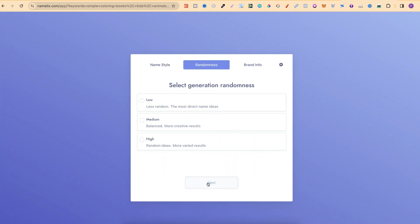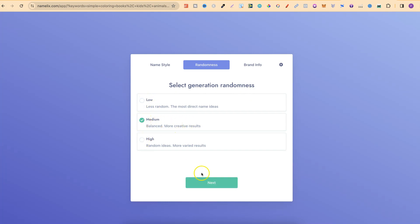We're then going to click next and now we have to choose to select generation randomness. So, we can choose low, medium or high. So, let's go with medium.